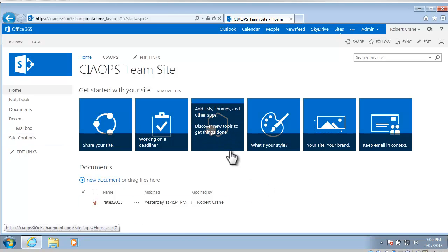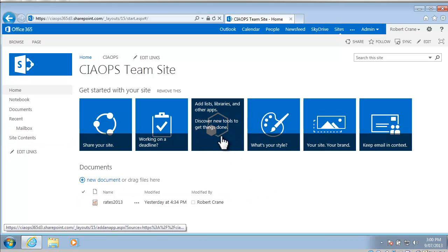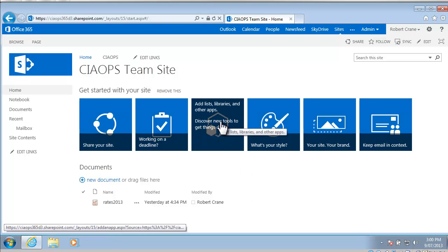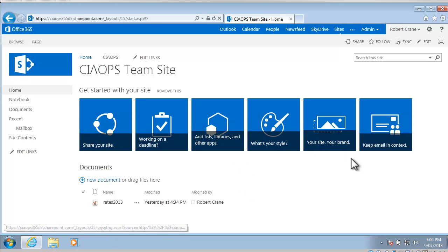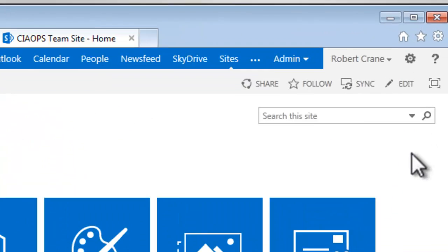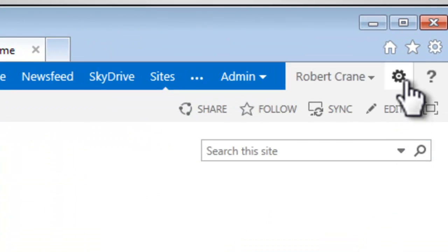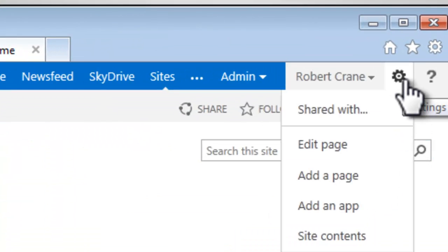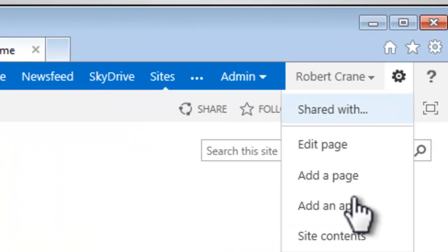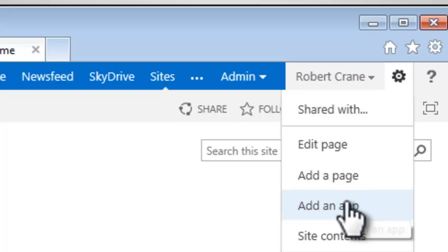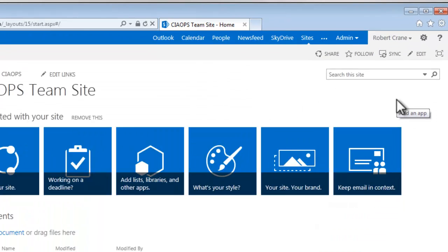I can do that from the Get Started banner here if you still have that. There's an icon in the middle here to add an app. If you don't have that you can always go up to the settings which is the cog in the top right hand corner and select to add an app.